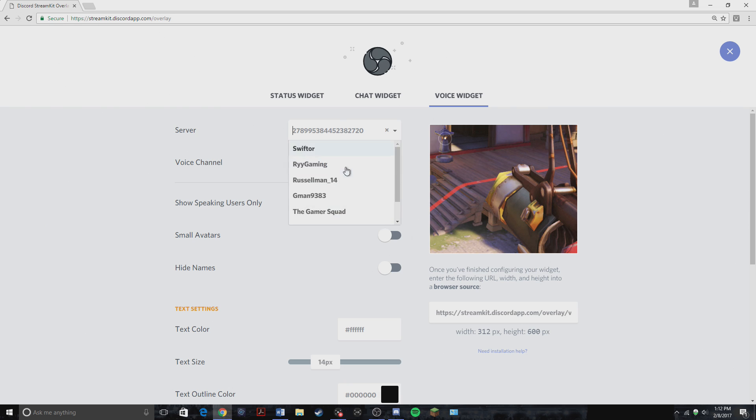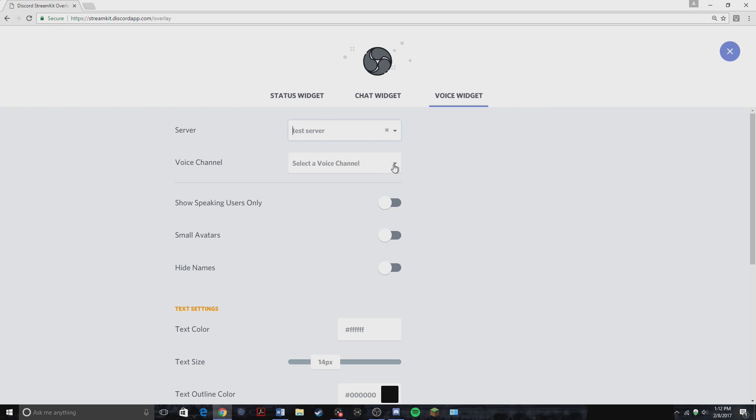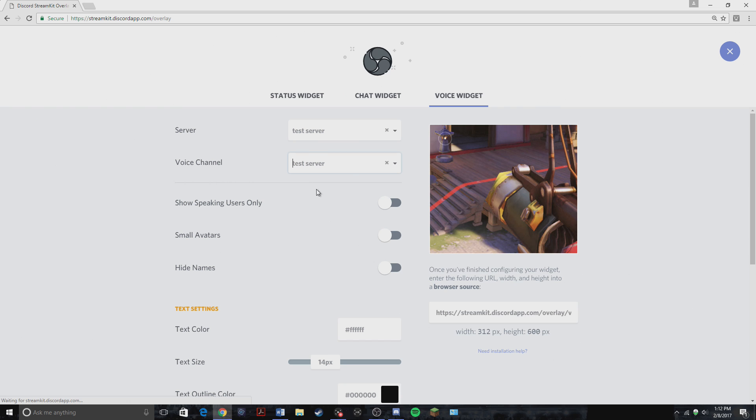So like I said, pick any server you want. I'm just going to do test server for the sake of this video. Test server. And so now you want to show speaking users only. You don't want small avatars. And you don't want to hide the names. Unless you do, you can do that.